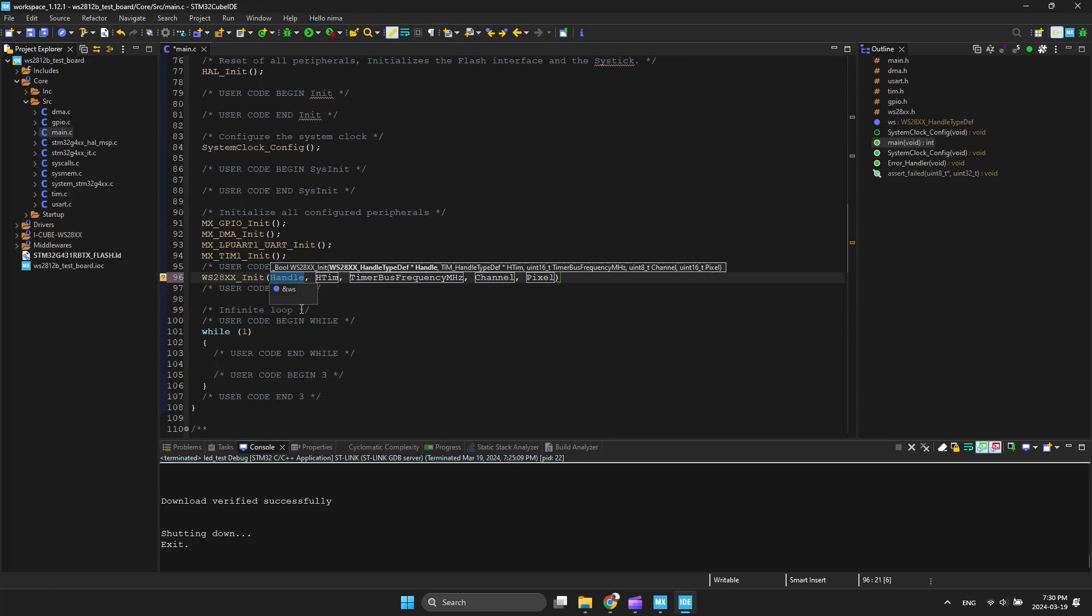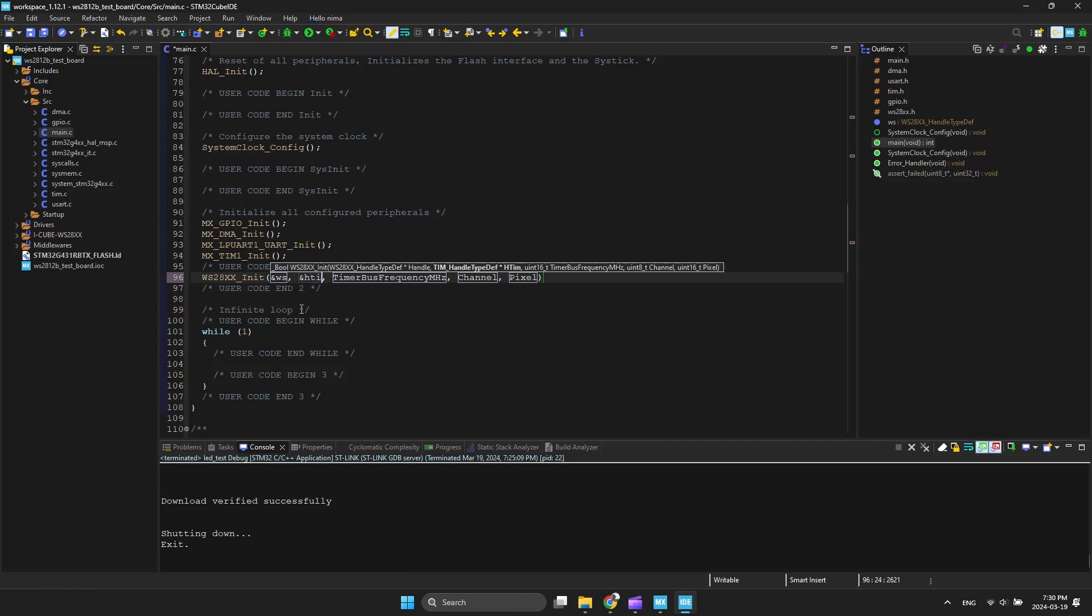The function takes five parameters: the library structure, the timer handle, the frequency of the timer in MHz, the selected channel of the timer, and the number of pixels as the last input.